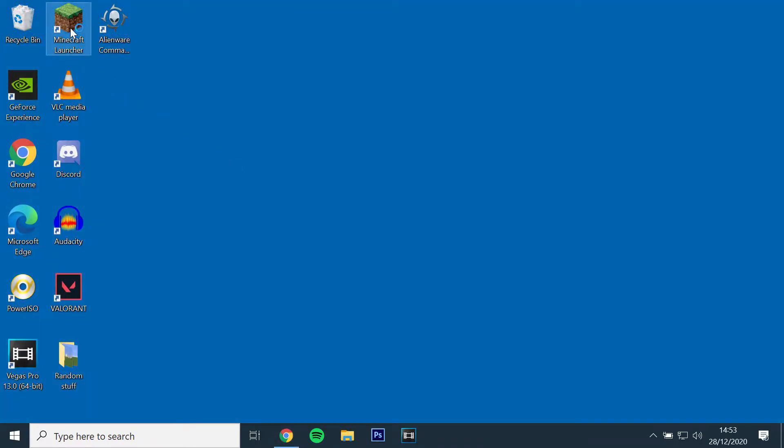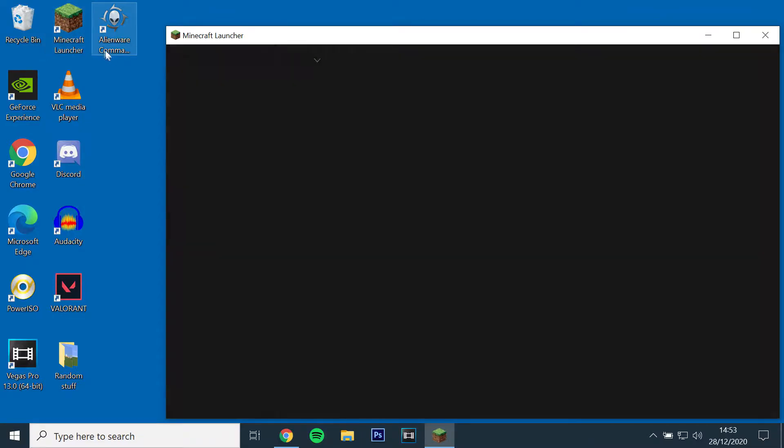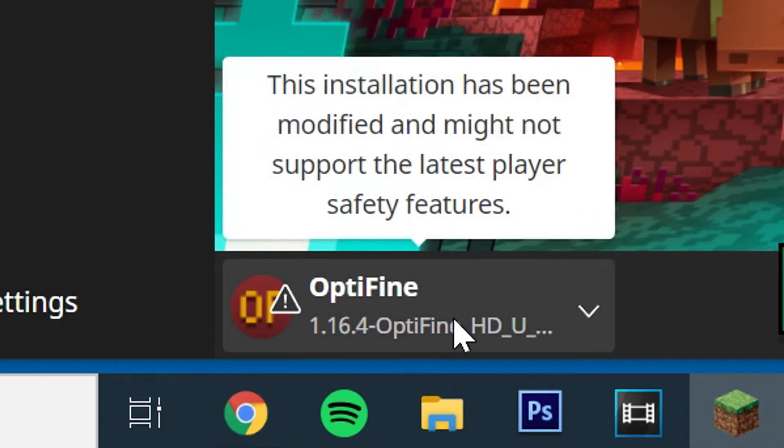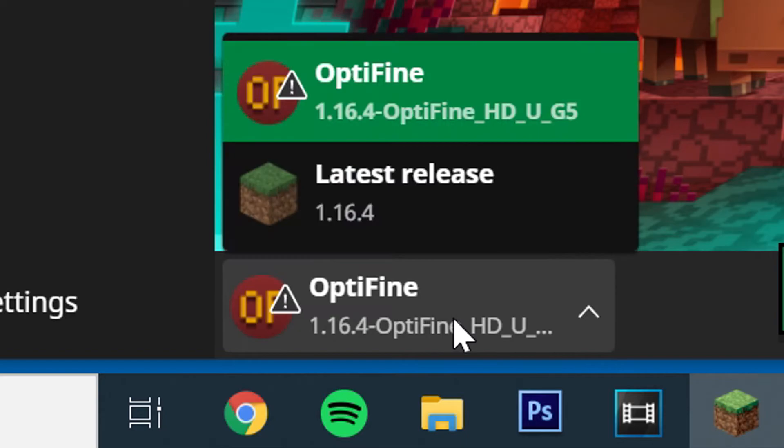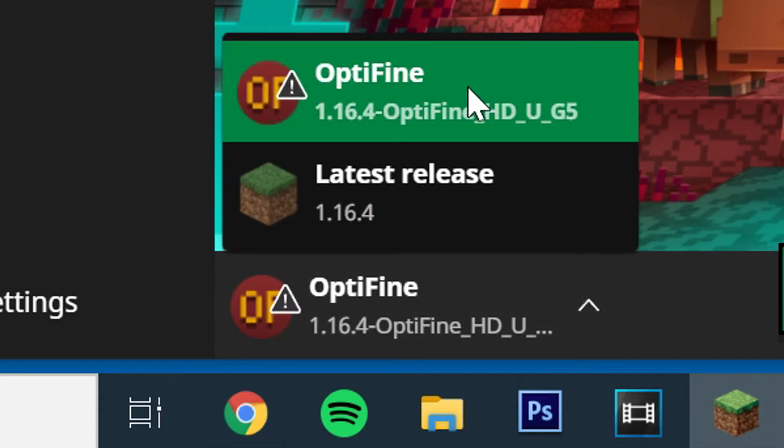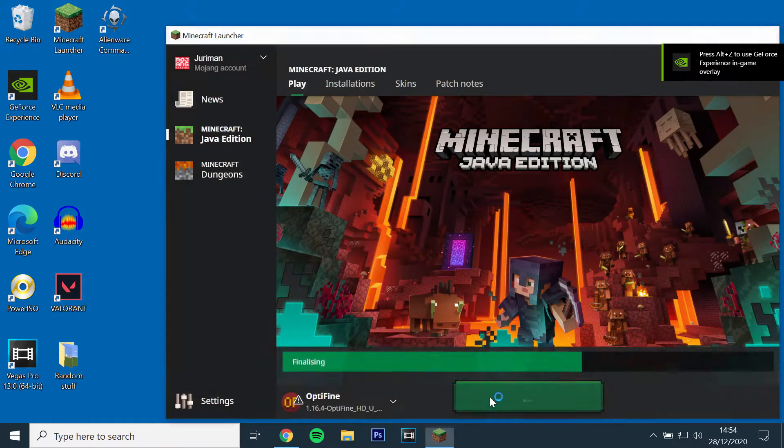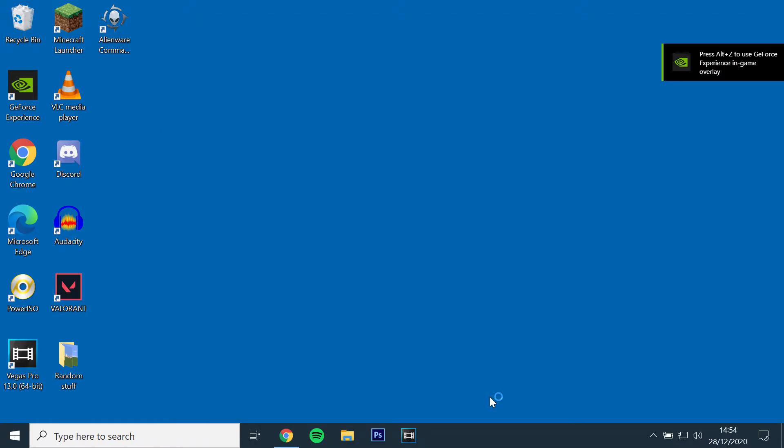Next, open the Minecraft launcher and check if Optifine is installed by clicking the drop down menu on the bottom left and selecting Optifine 1.16.4 and running the game.